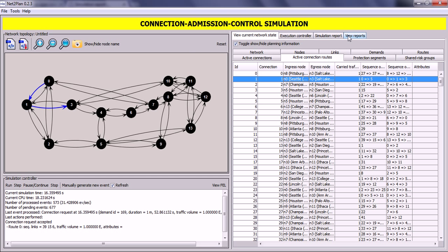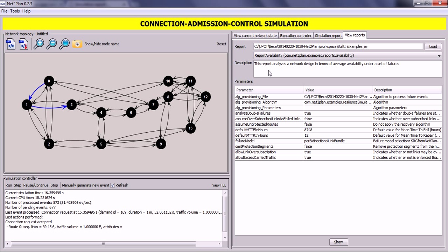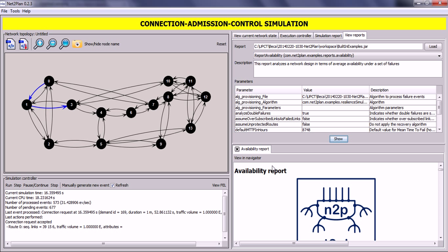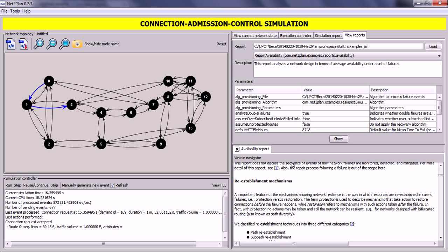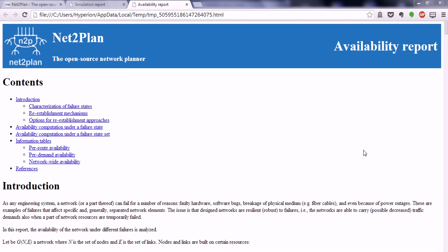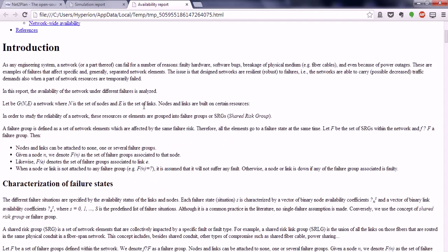At any moment you can also generate specific reports using the current state of the network. We will select one of the reports included in NettoPlan — for example, the Report Availability. You can see a brief description: this report analyses a network design in terms of average availability under a set of failures. Any input parameters shown here can be fully modified. We will click Show, and as you can see the report has been generated and displayed. You can click View in Navigator at any time and since the report is generated as an HTML file, it will be opened in your default browser for you to review.